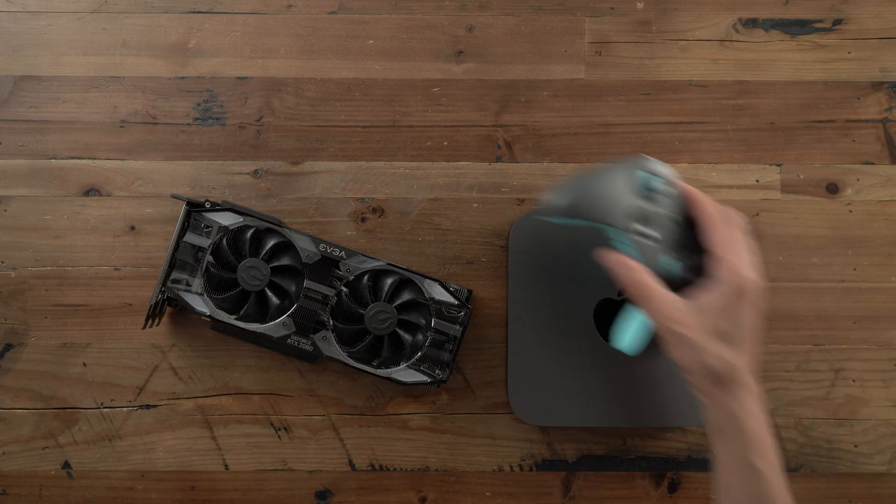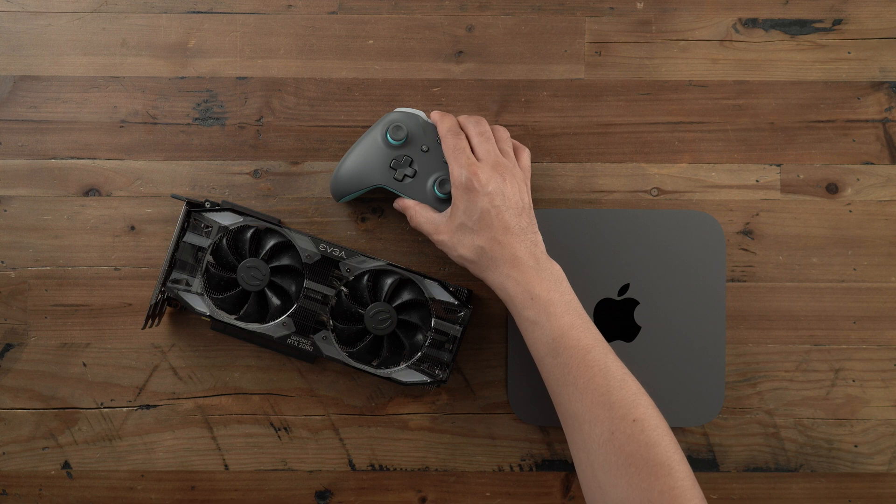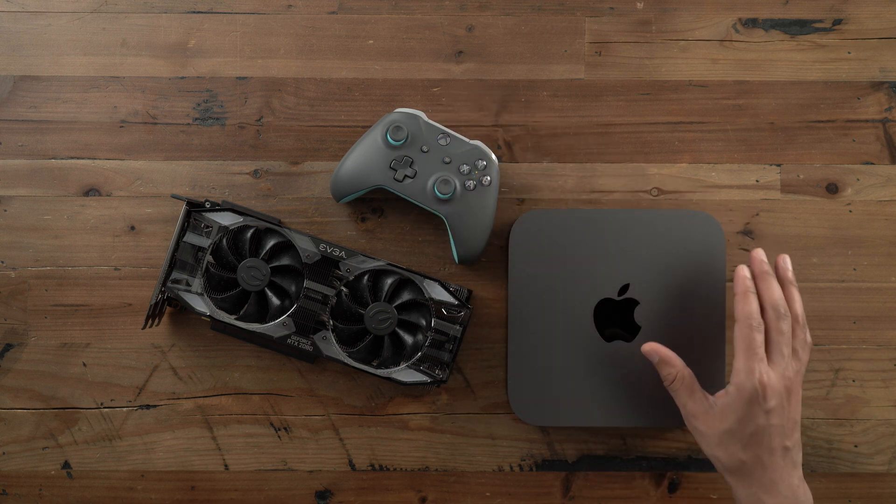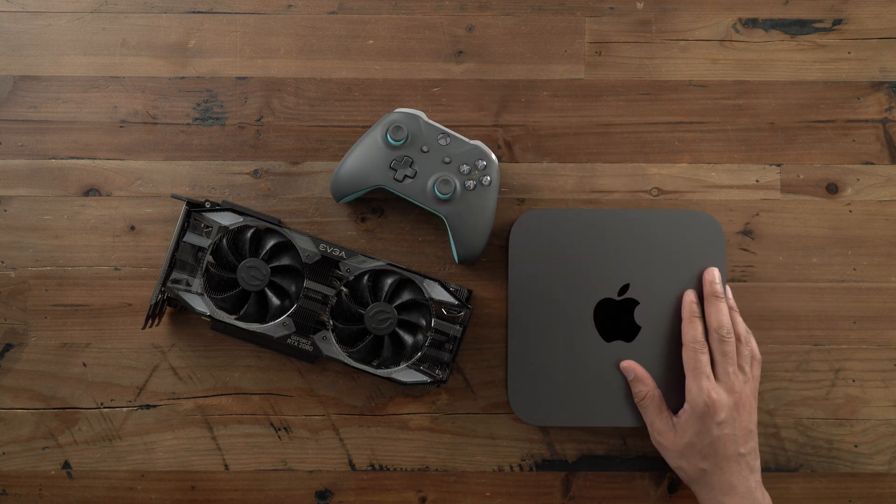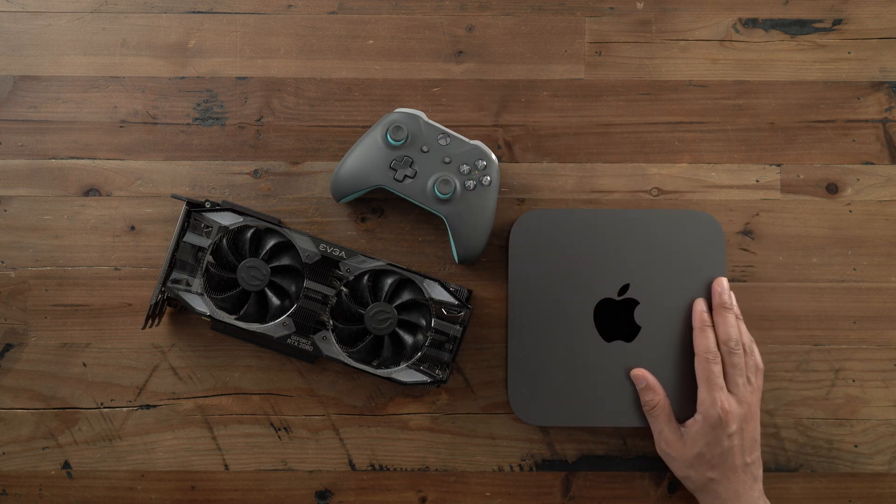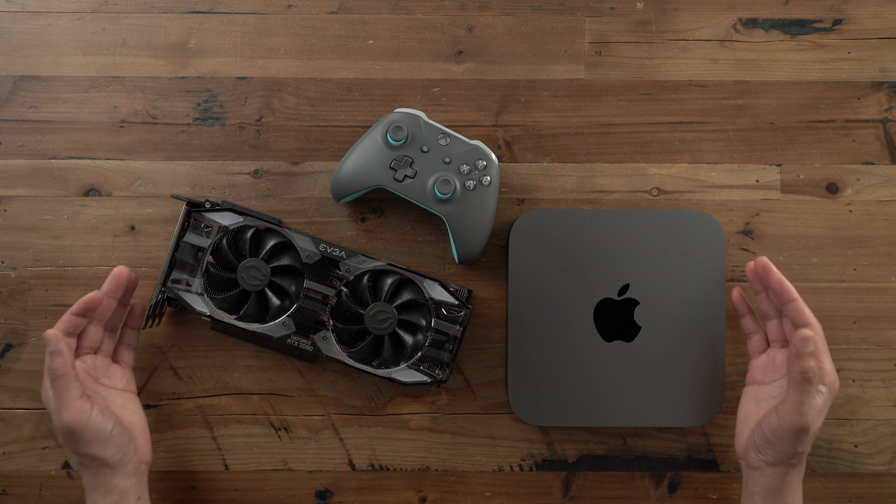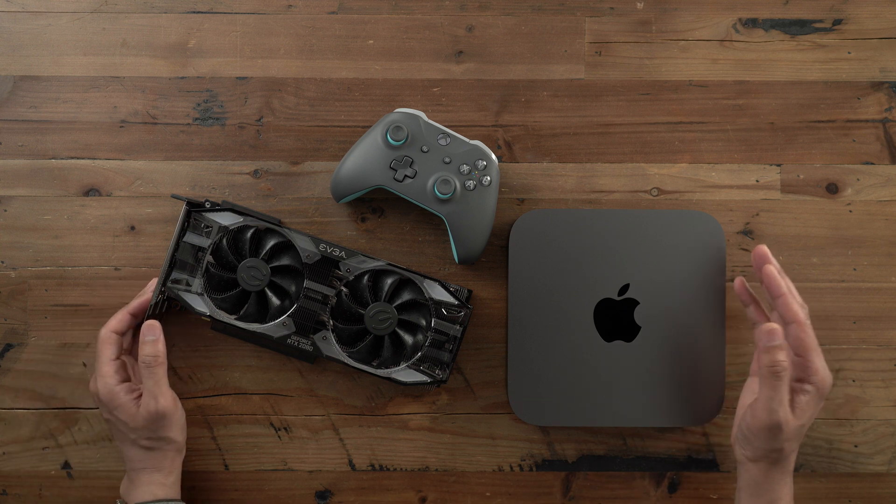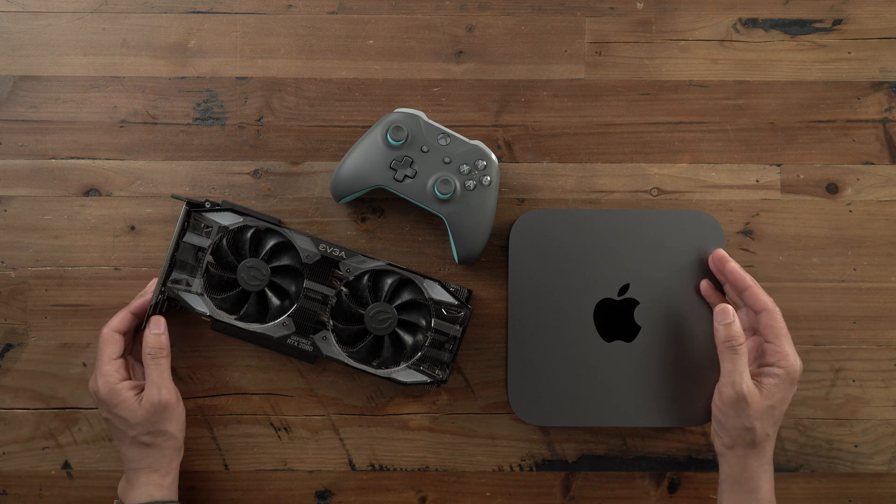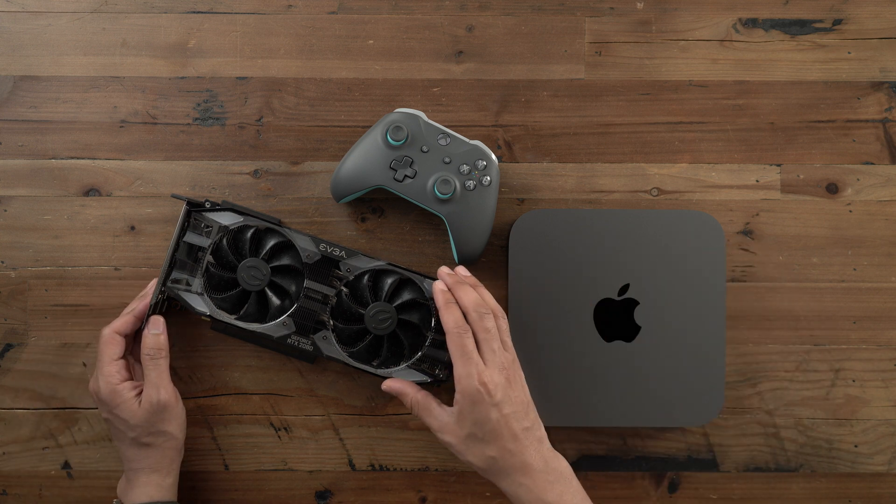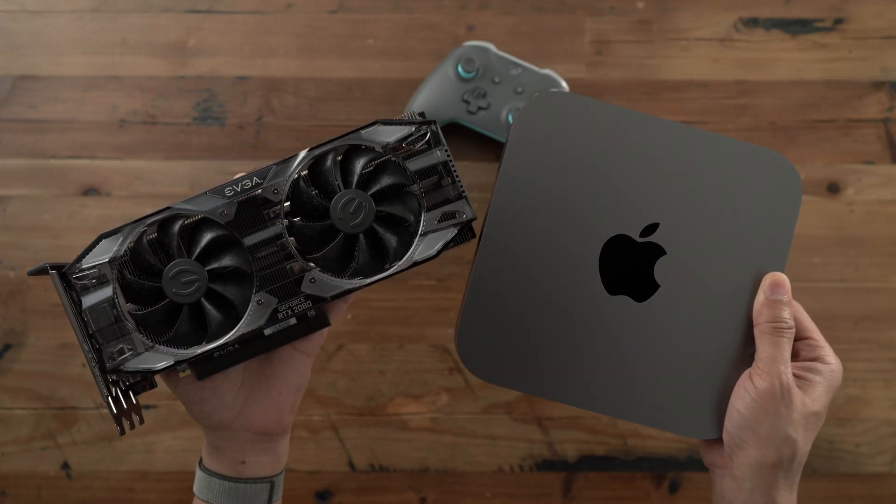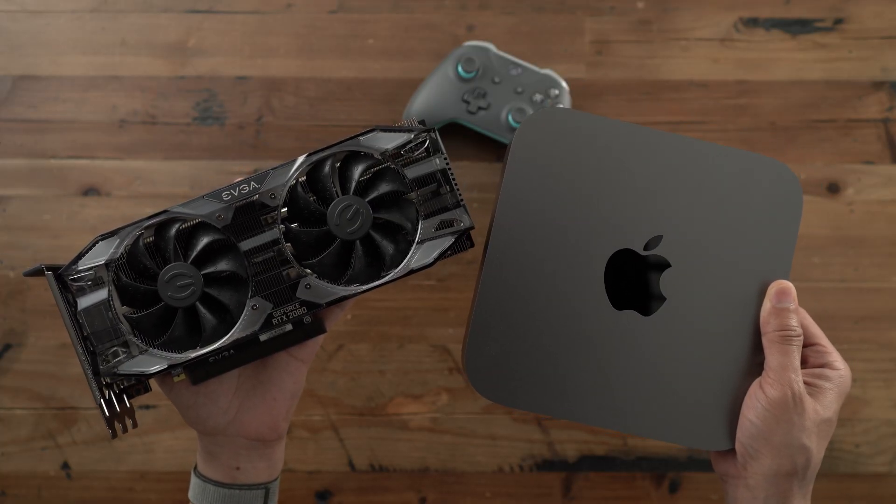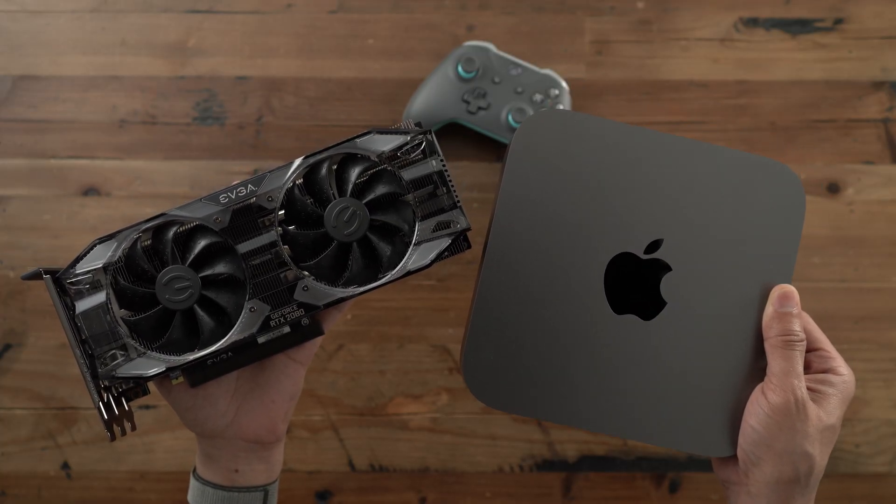So we'll conclude with this. Echoing my sentiments in my Mac mini review, this is the most versatile Mac that Apple has in its repertoire. It is not a gaming machine, let's be clear. But it can perform as a Windows gaming machine and a very competent one, as you saw.